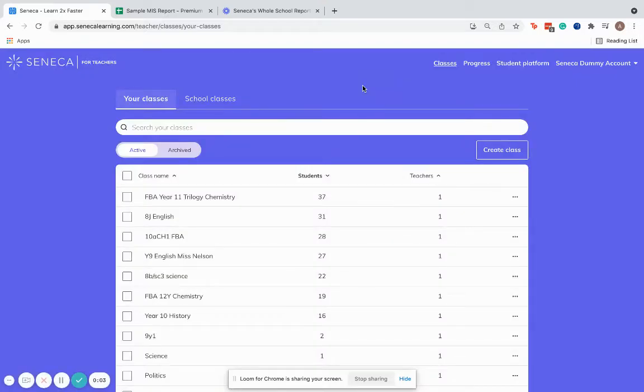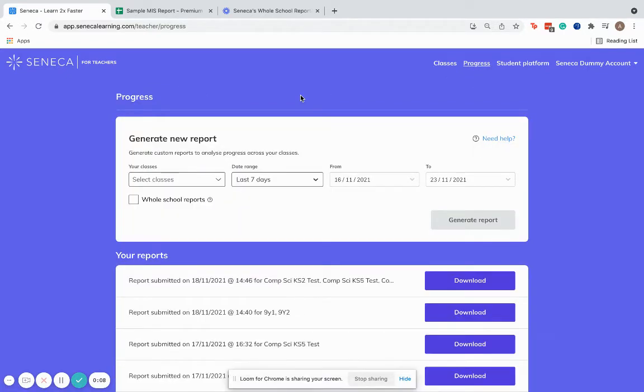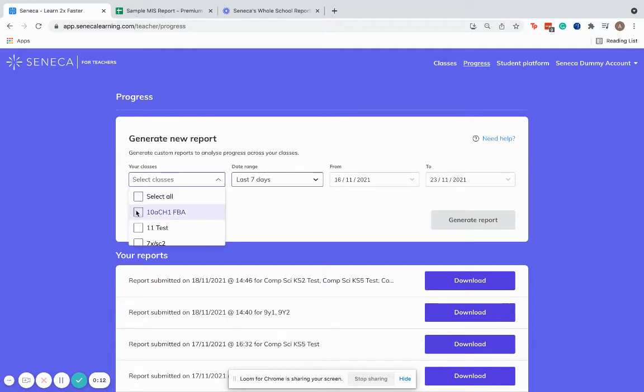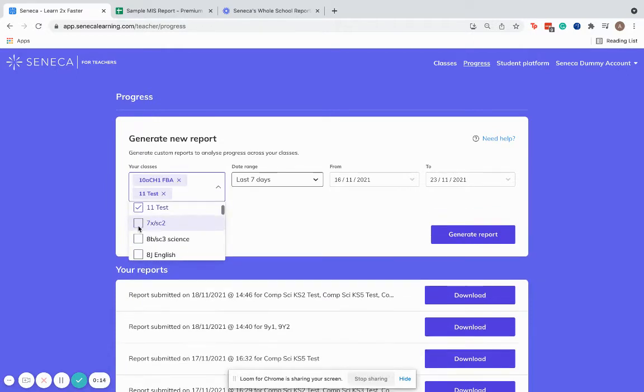Hi, I'm Amelia. I'm part of the team here at Seneca and I'm just going to show you how we can generate whole school reports for your school on Seneca Premium. On the free version of Seneca, you can always create reports for any of the classes that you're a teacher in.